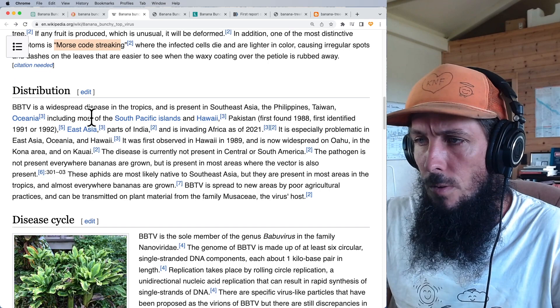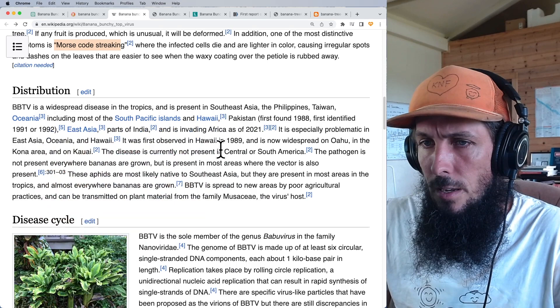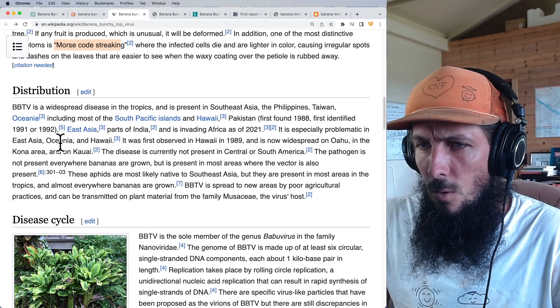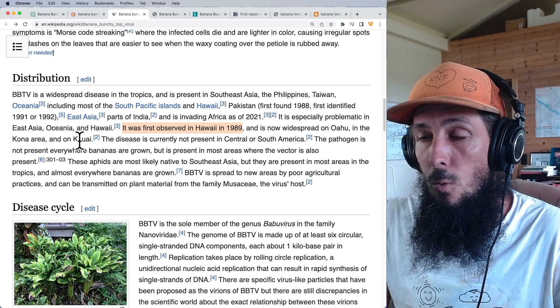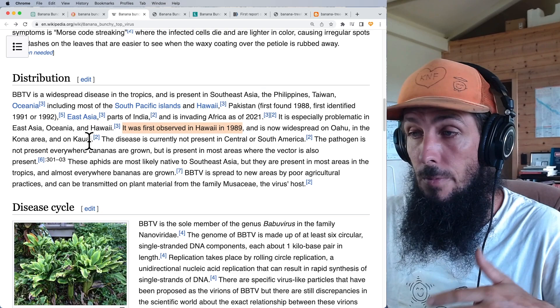Bunchy top is present in Hawaii, first found in 1988 and first observed in 1989. It's now widespread on Oahu, the Kona area, and Kauai — and I could update this to say it's now all over the Hilo side as well. It's everywhere.